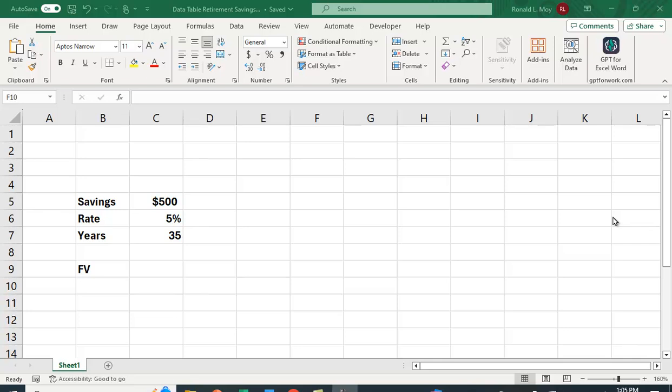Let's take a look at how we can use Excel to see how much money you'll have when you retire. We're going to use the data table to create a bunch of different scenarios so that we can see under different conditions how much your savings will add up to. Suppose you're saving $500 a month, the annual rate is 5%, and you're saving for 35 years.